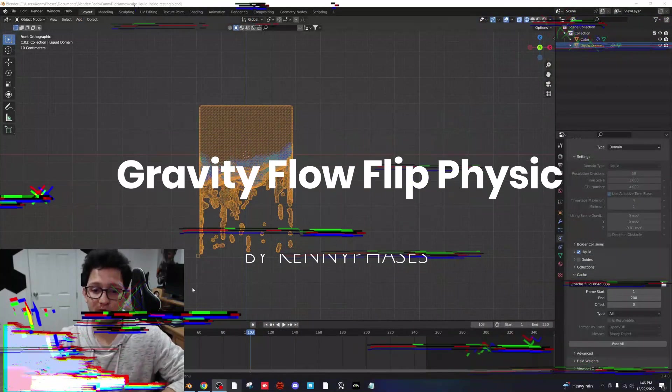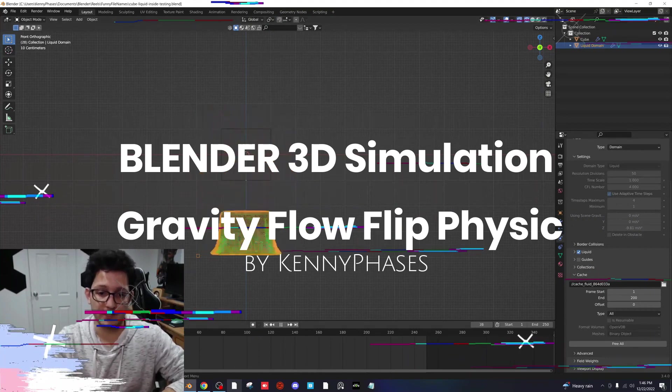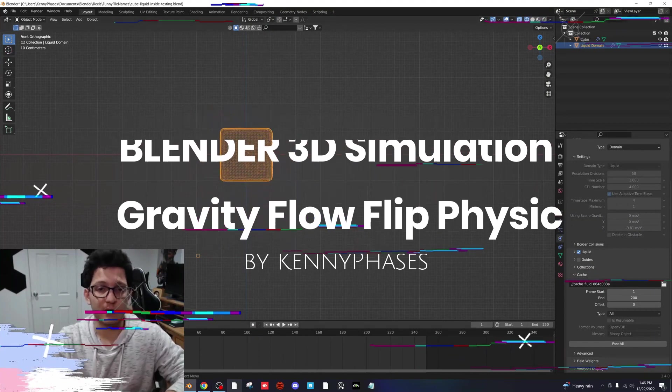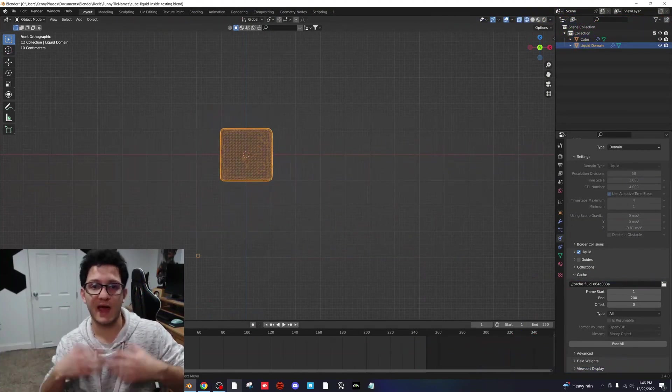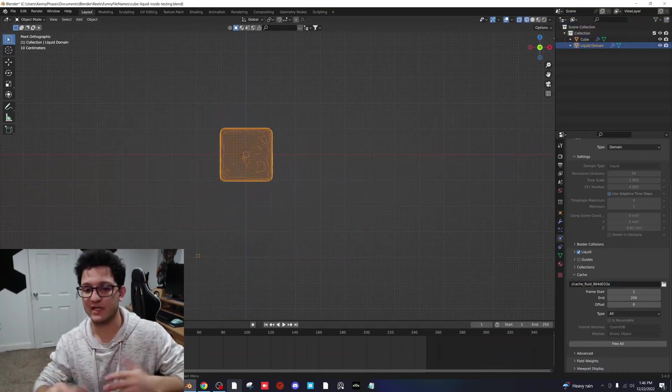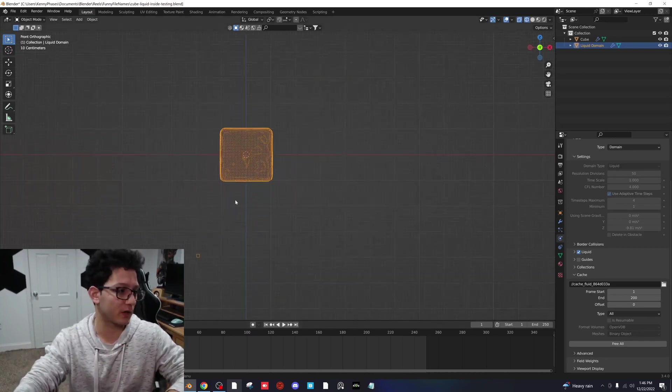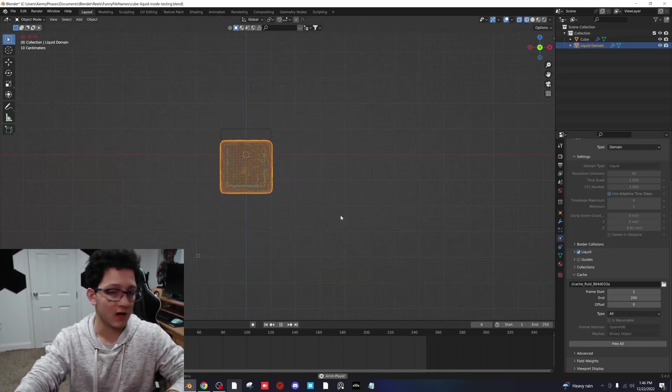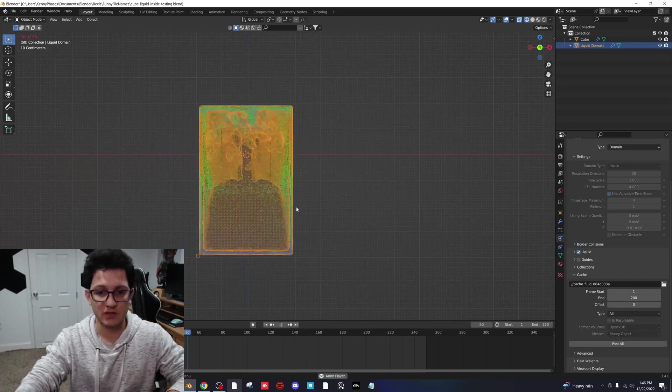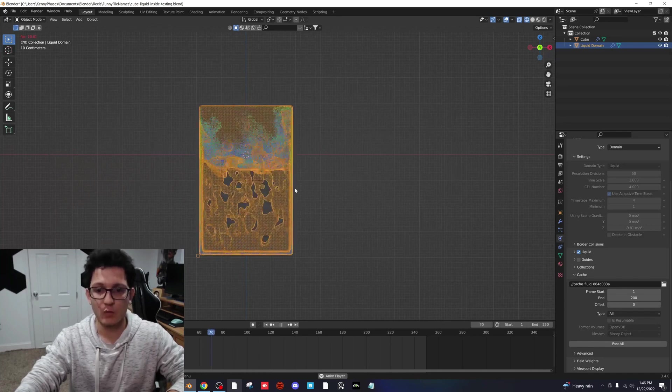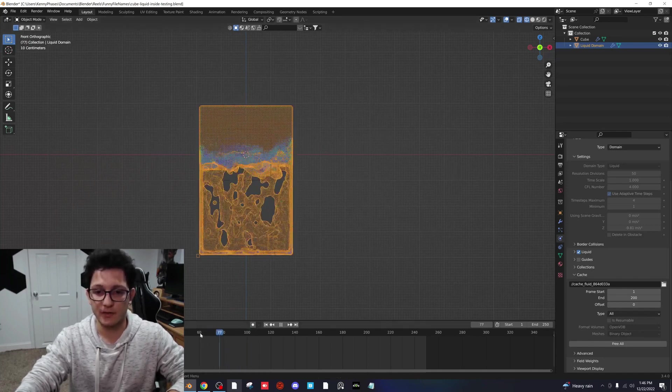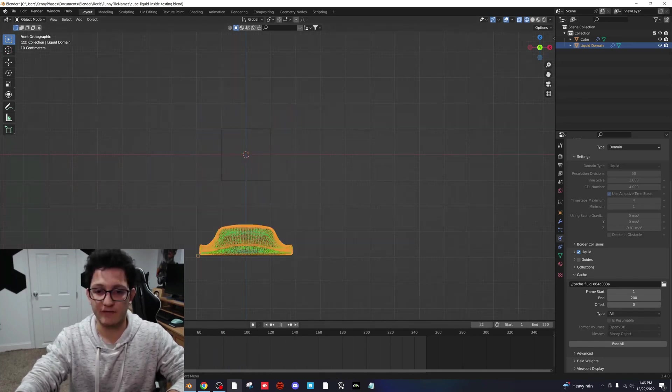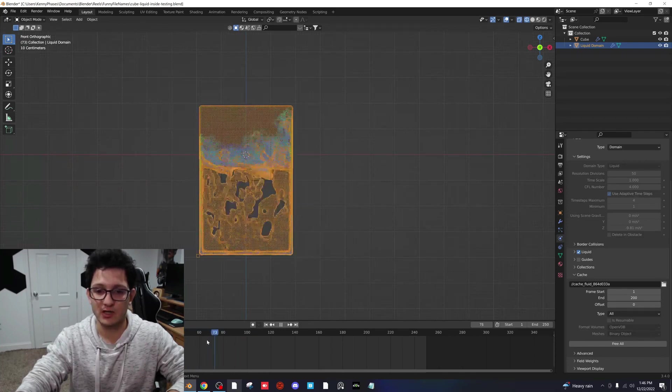Blender 3D Simulation Gravity Flow Flip Fit X by Kenny Faces. This is a 30-minute tutorial that will show you how to create a simulation that starts by going downward, then the gravity shifts and it starts going upward. If you're interested on how to create such an effect, make sure to check this video out.